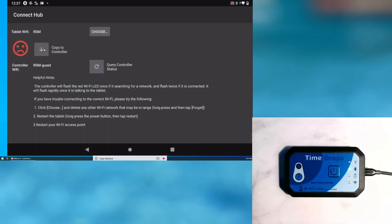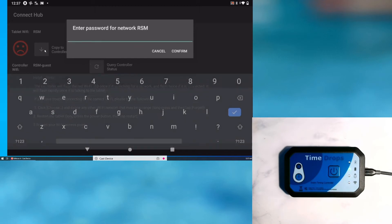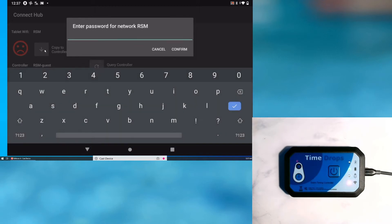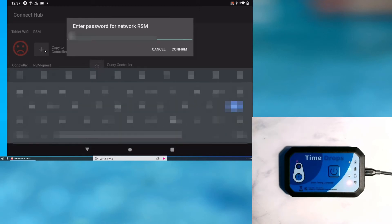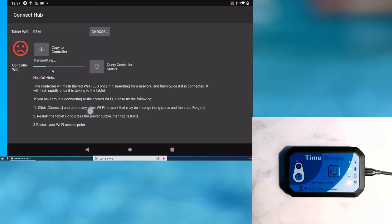To do this, I tap the copy to controller button. I now enter the password for the tablet's network. The transmission may take up to a minute. Sometimes the transmission may fail. There are some troubleshooting tips on the page; you may have to restart the tablet.